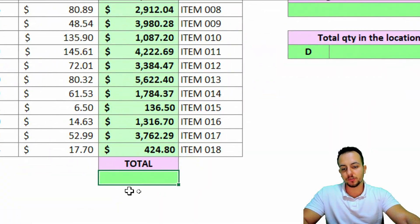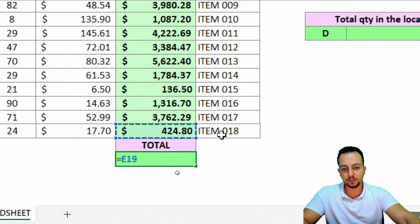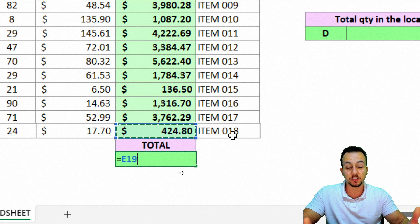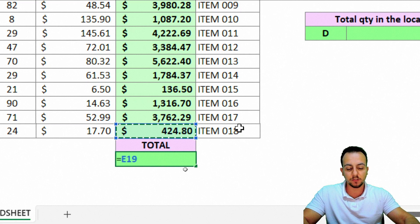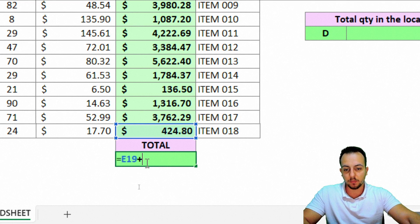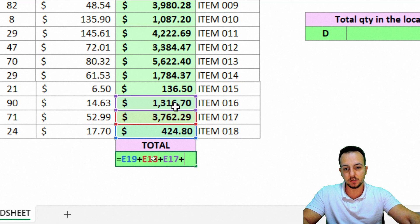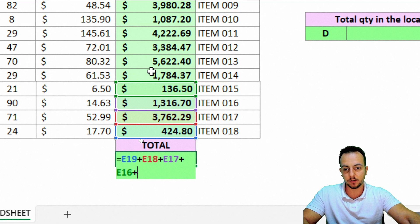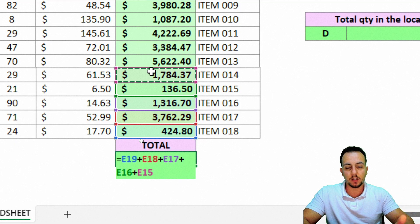Similar to the previous function, I can use the equals sign, select the first cell I want to include in my sum formula, and then use the plus sign to add values. I can continue: plus sign, select the second value, plus again, the third value, and so on — selecting as many cells as needed with the plus sign in between. However, that can take a long time.